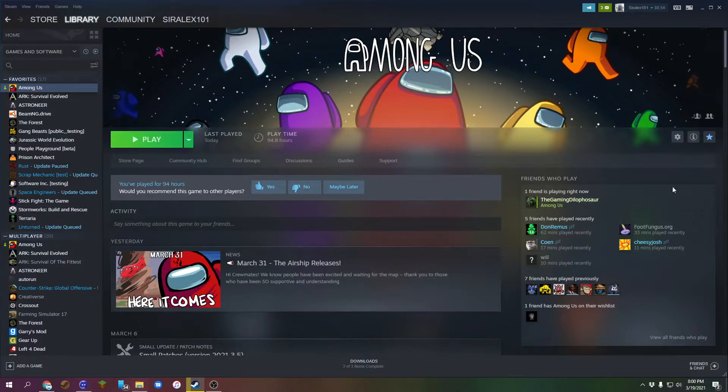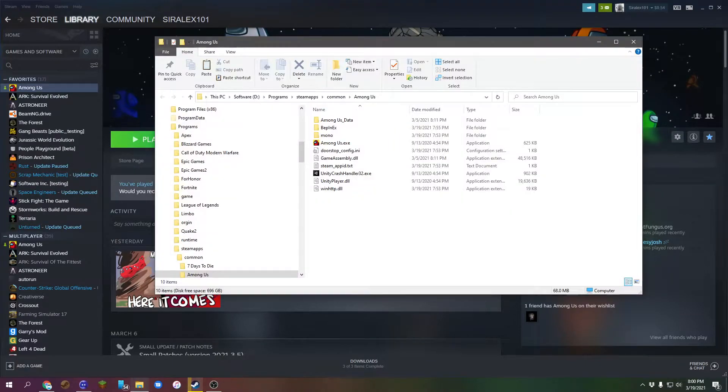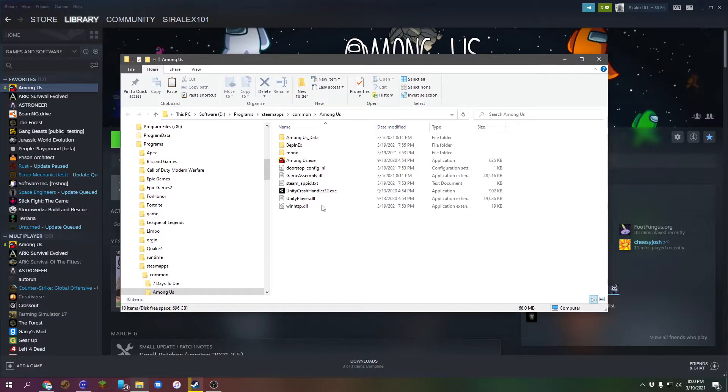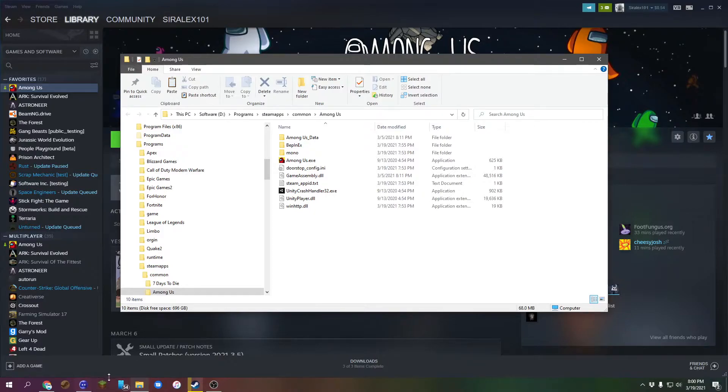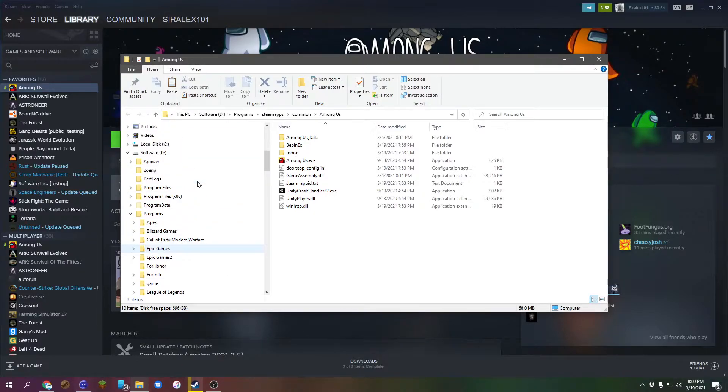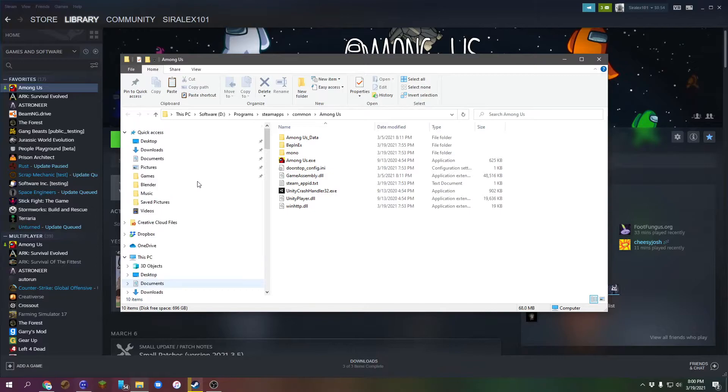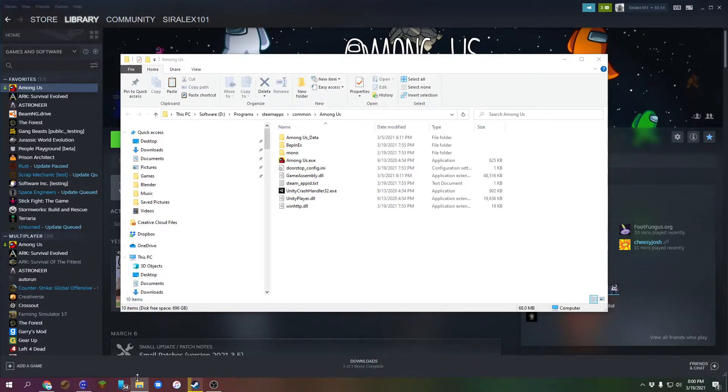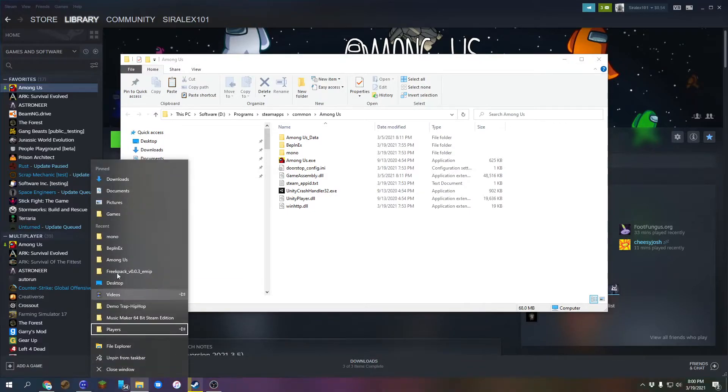It will pop up. This is Among Us. I have mods already installed, so a few things will show up more than you will have. But pretty much all you have to do is right-click here.